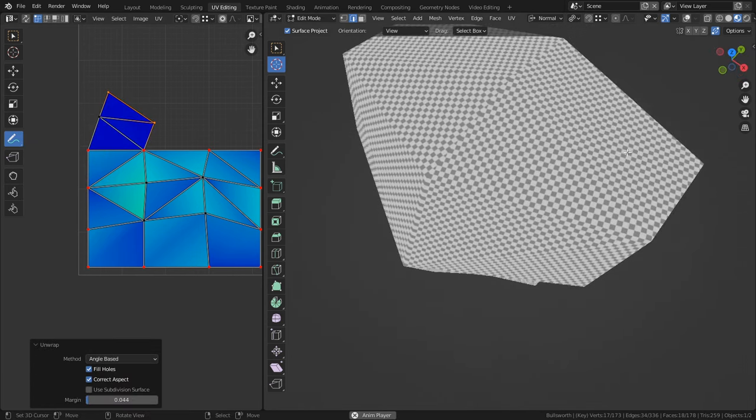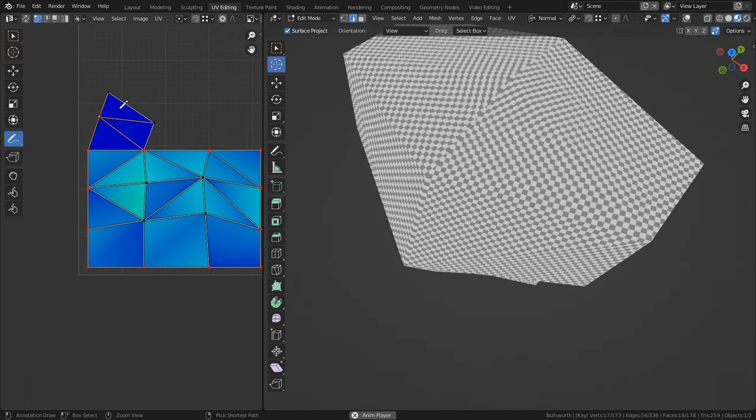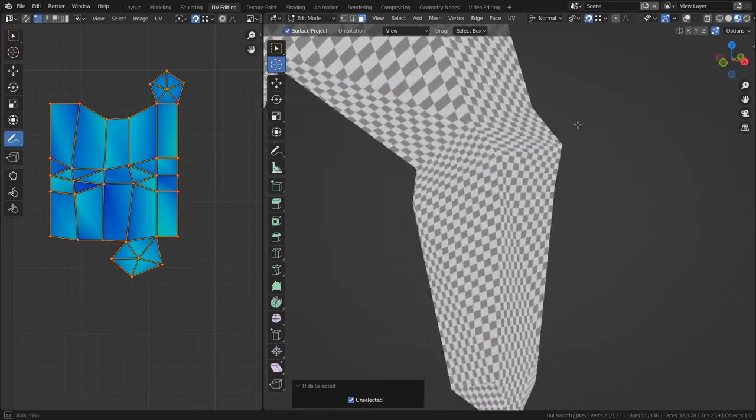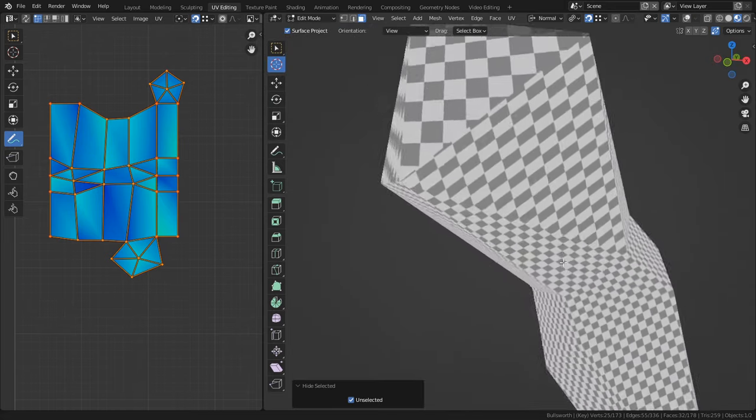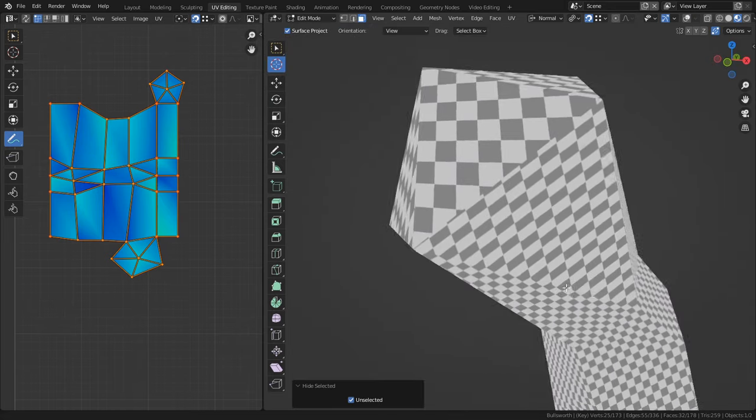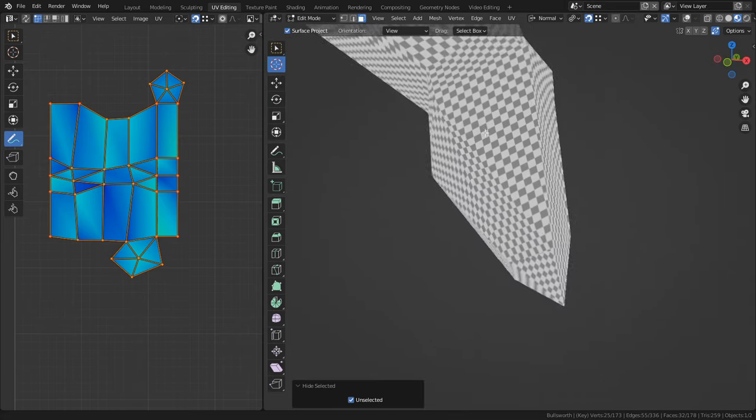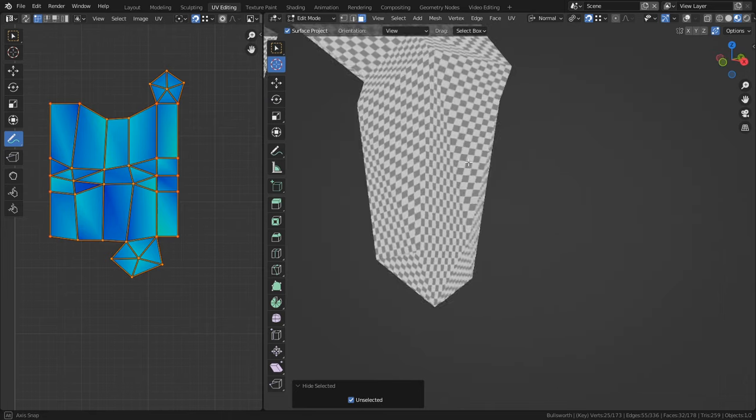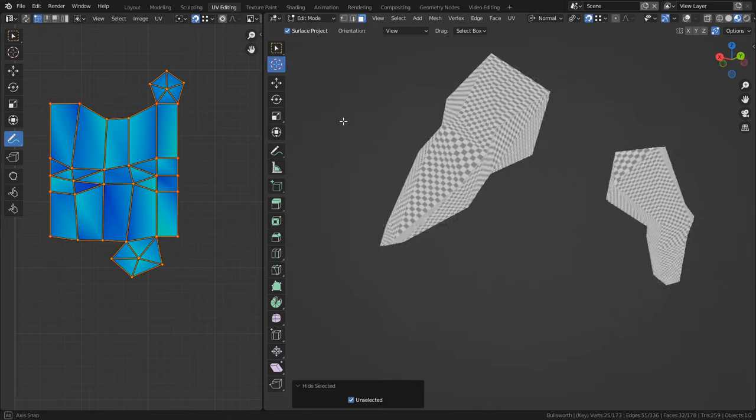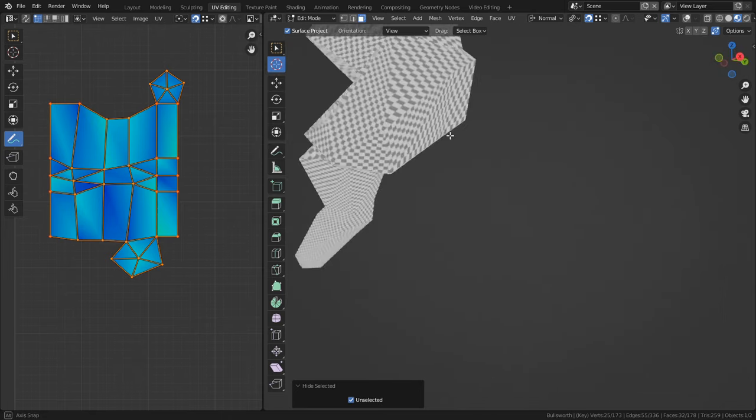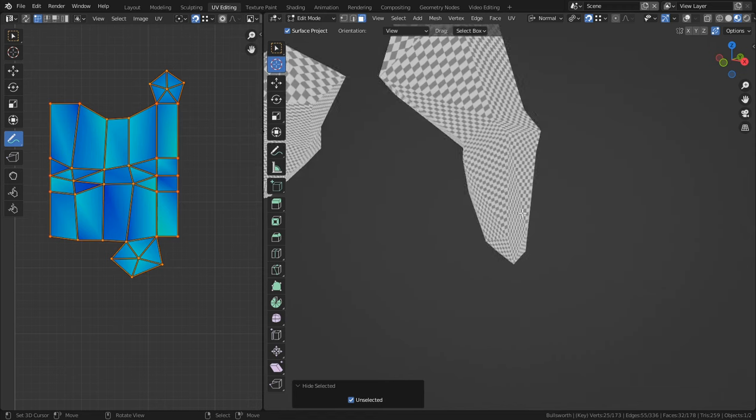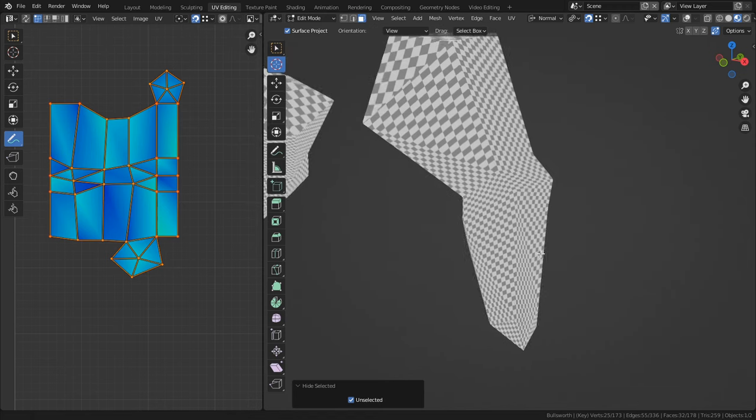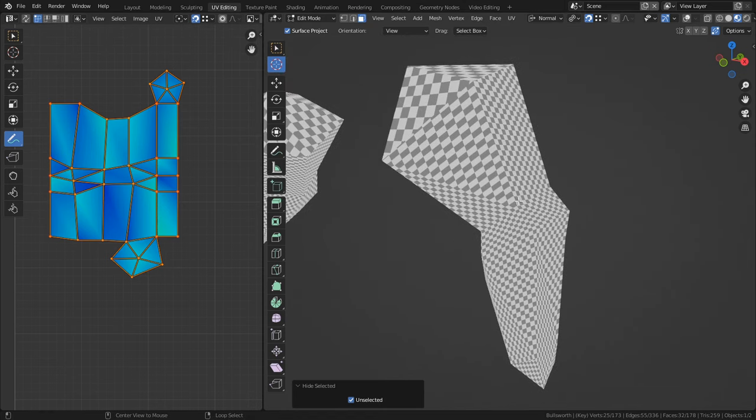Of course, not every island can or should be strictly manipulated this way. For instance, for models that taper in at certain points, the resulting UVs will cause the smaller areas to be denser than when they are bigger. Whether or not you consider that to be a problem is up to you. I personally don't sweat texture seams being visible all that much, as long as they aren't breaking up important details like a logo on a shirt or something like that.